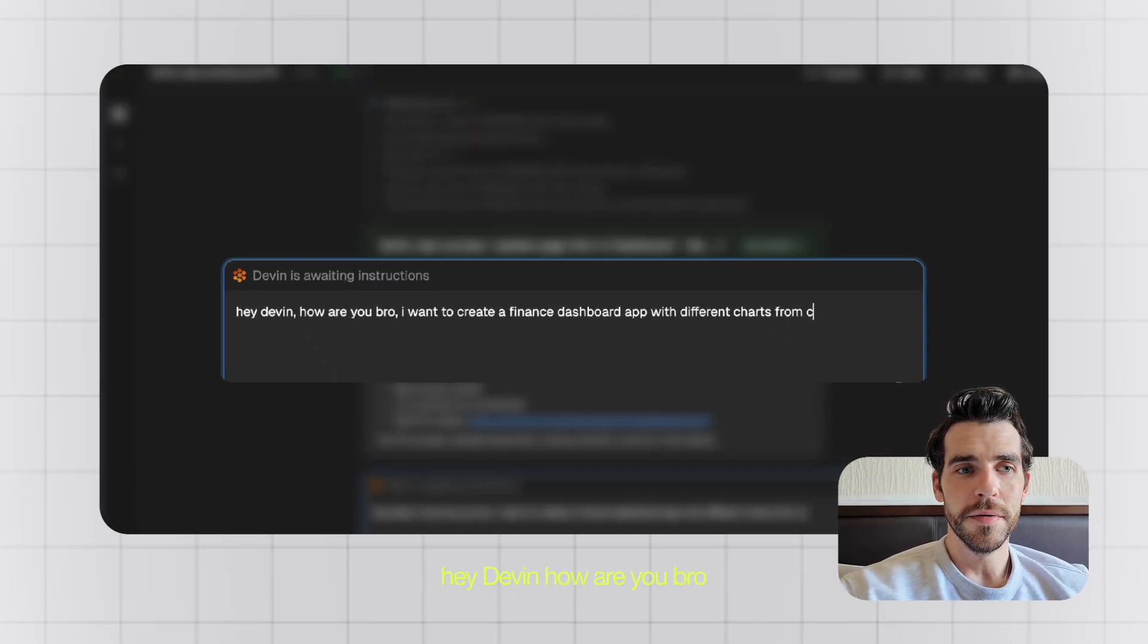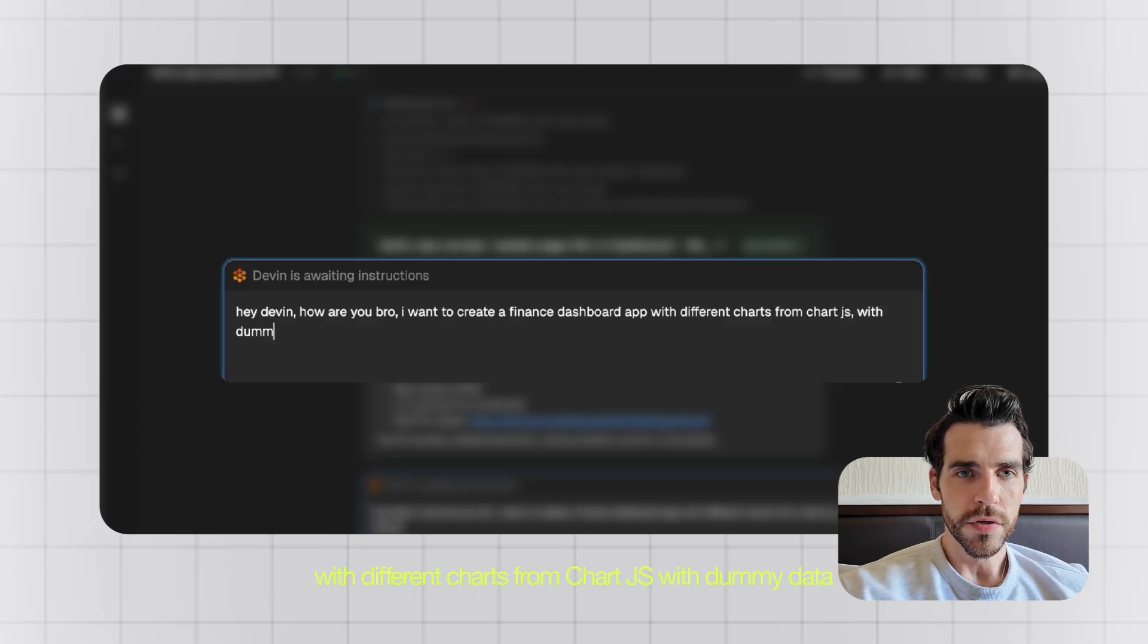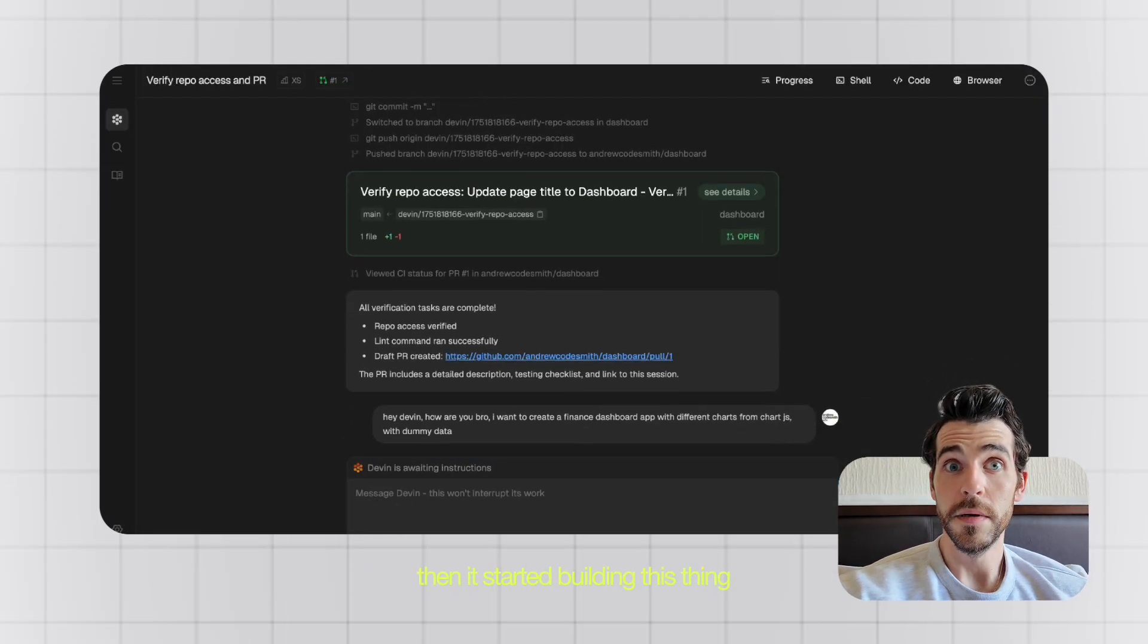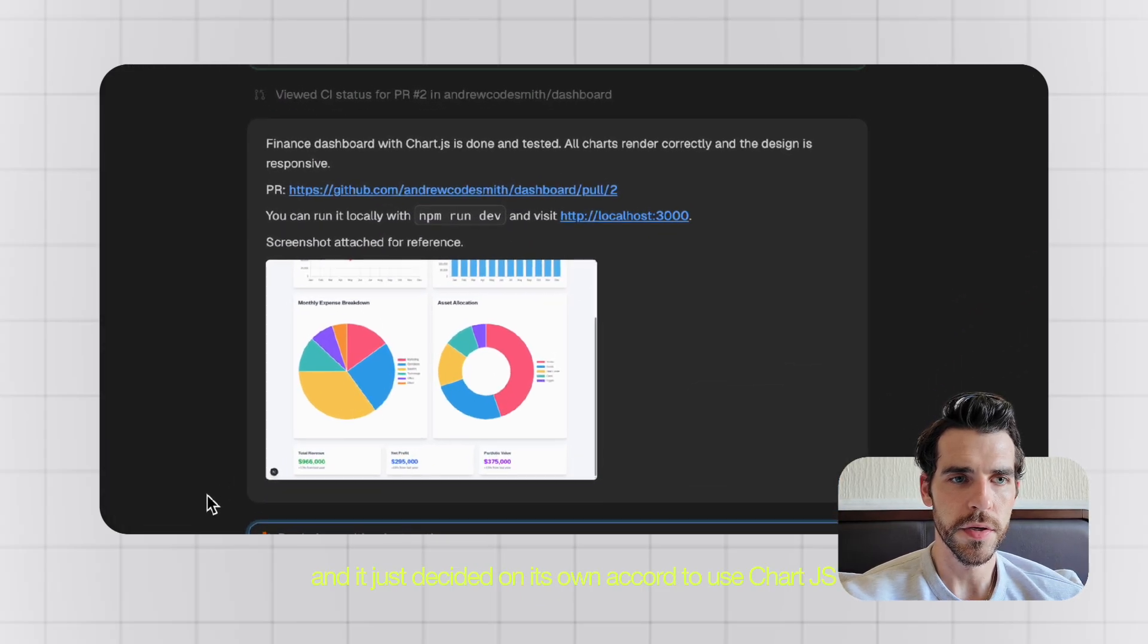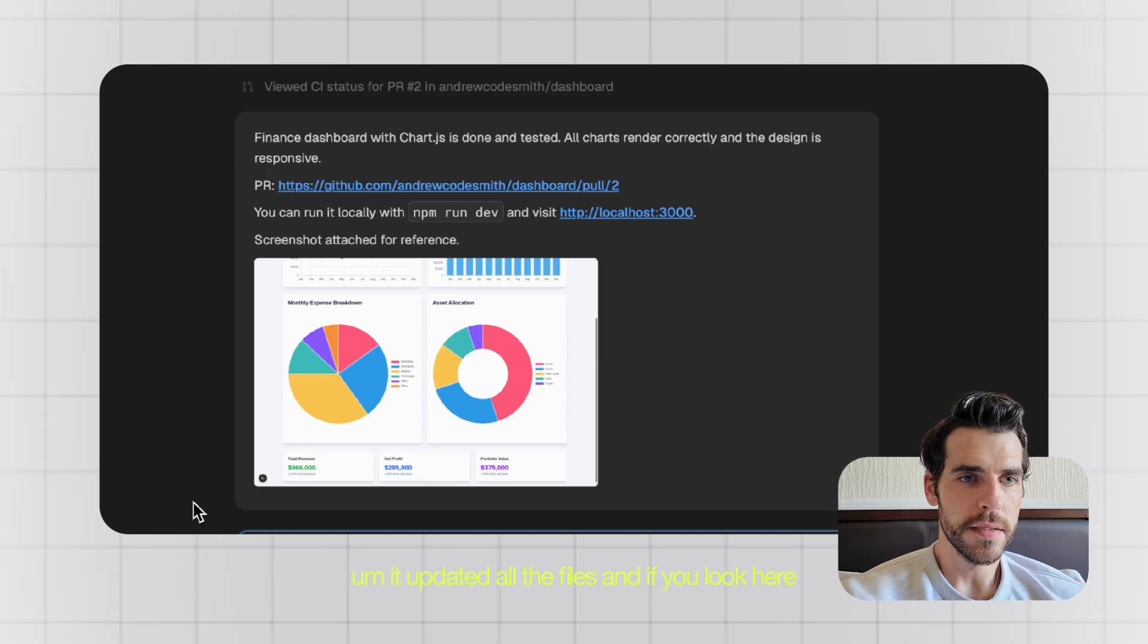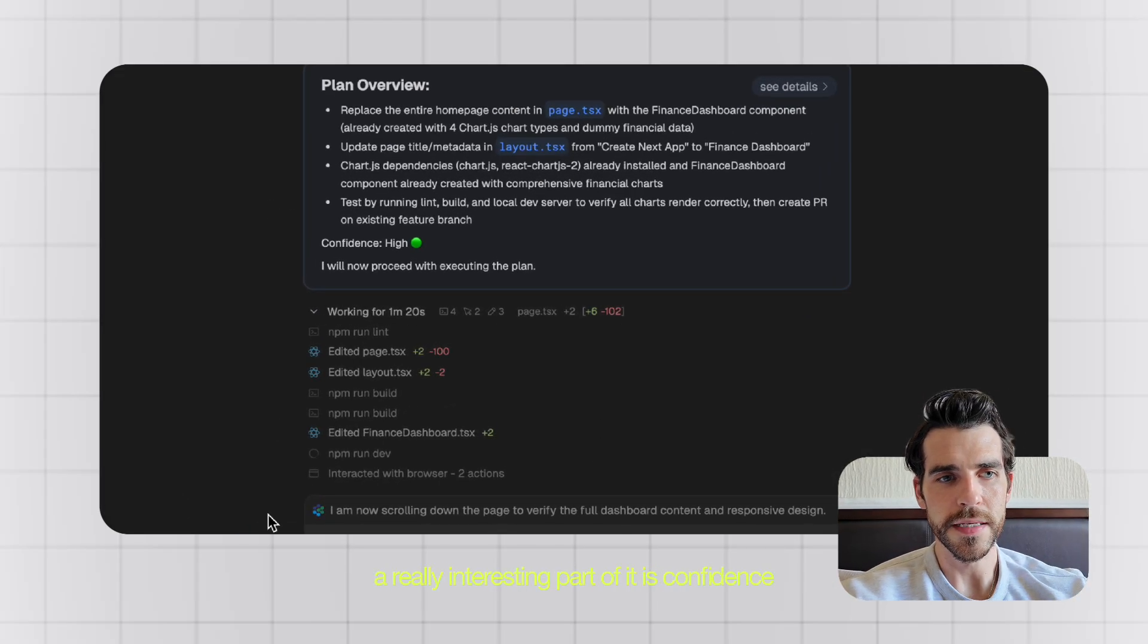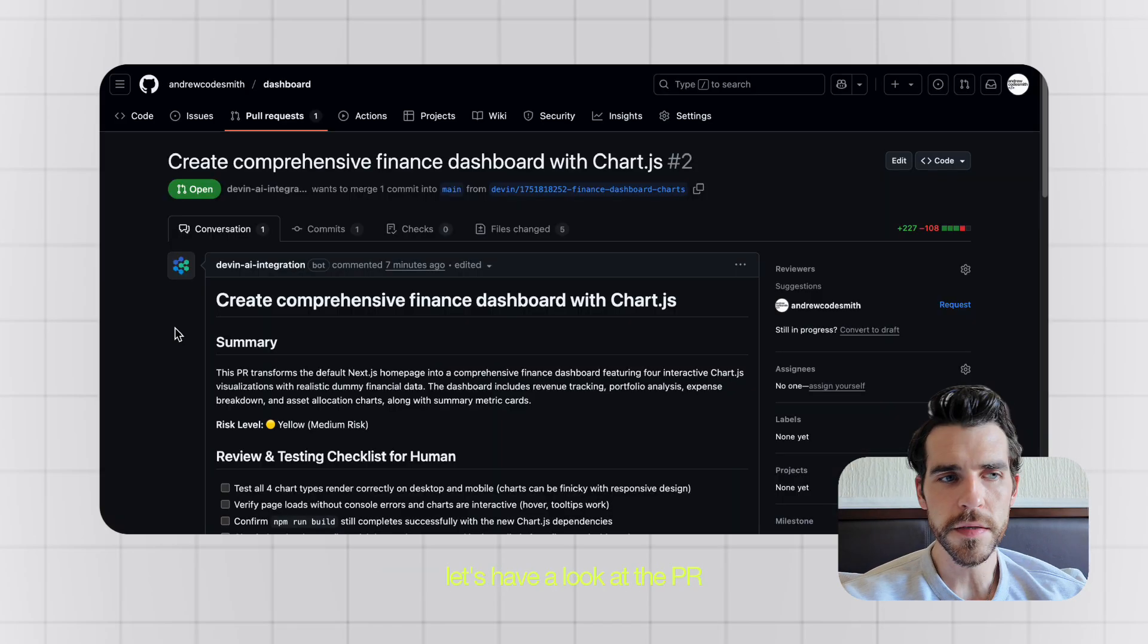If you look, my next thing was: hey Devon, how are you bro? I want to create a finance dashboard app with different charts from Chart.js with dummy data. Then it started building this thing and this took 58 seconds, and it just decided on its own accord to use Chart.js. It updated all the files, and if you look here, a really interesting part of it is confidence. So it's actually telling you how confident it feels to execute these tasks.